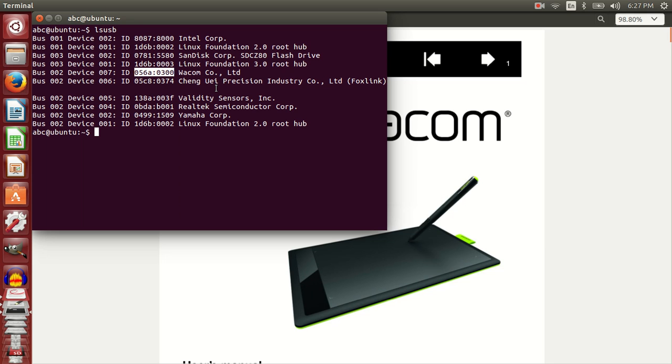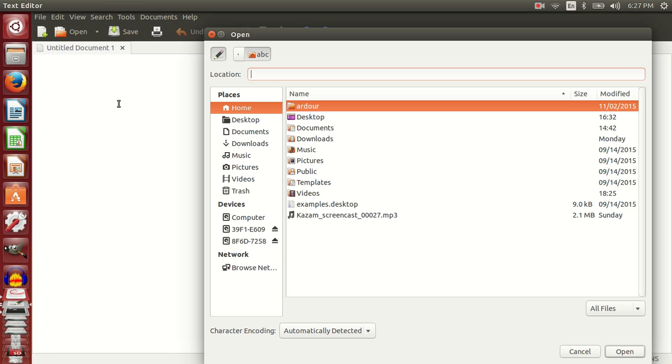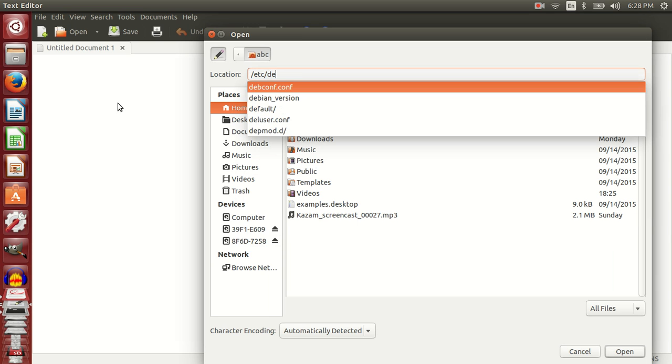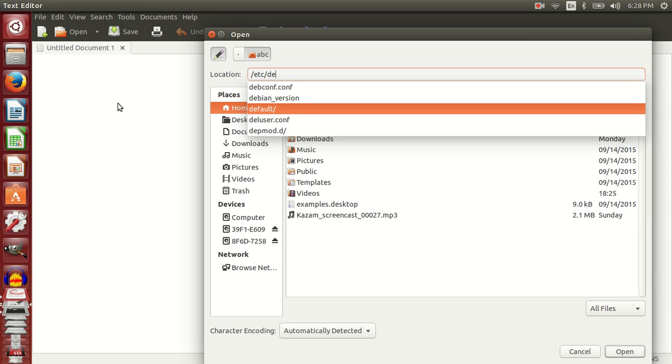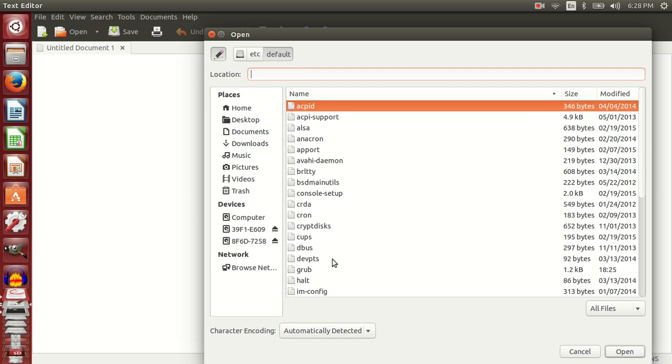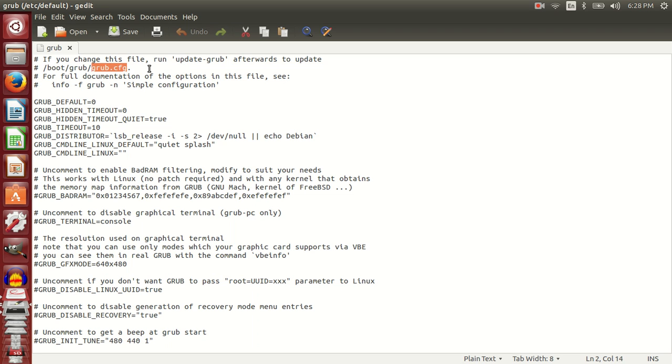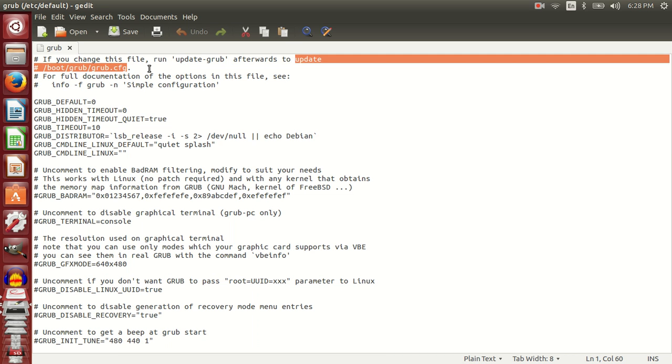What I will do is start an elevated gedit and browse to the folder /etc/default and open grub. If you read this file, it says in the very first line that if you change this file, run update-grub afterwards to update /boot/grub/grub.cfg. So this is the file that will be edited eventually.